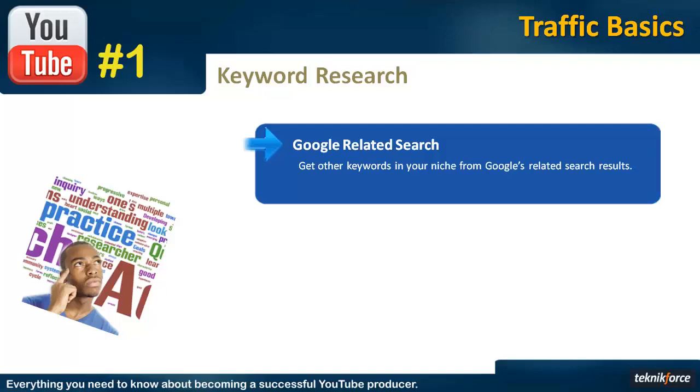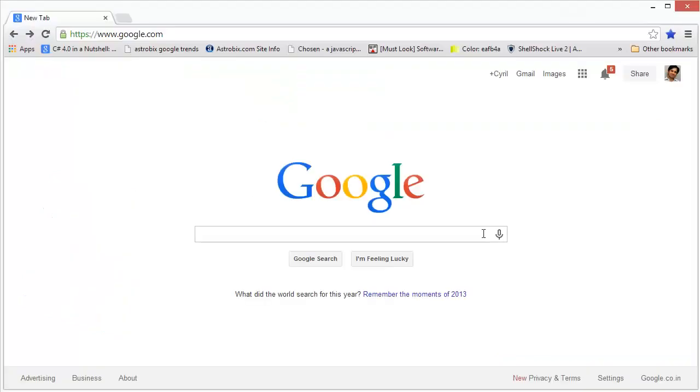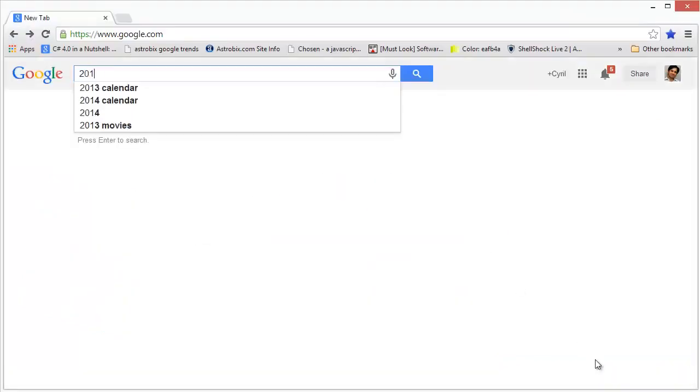Let's see a quick demo of how to find them. Let's search for a keyword, say 2014 calendars.